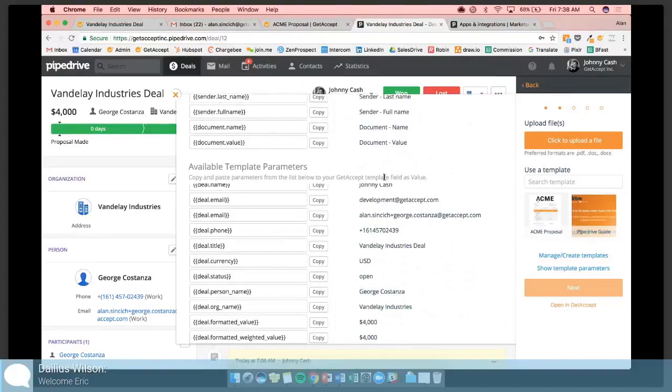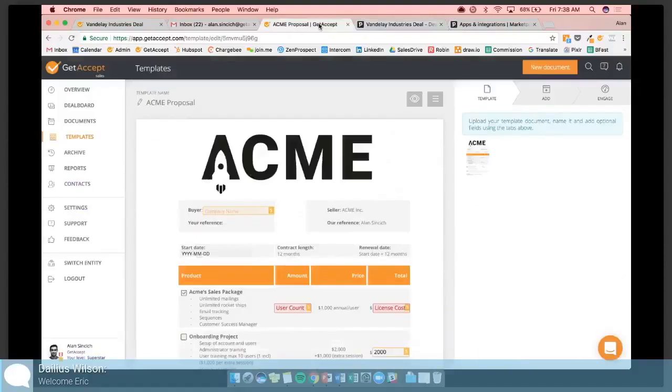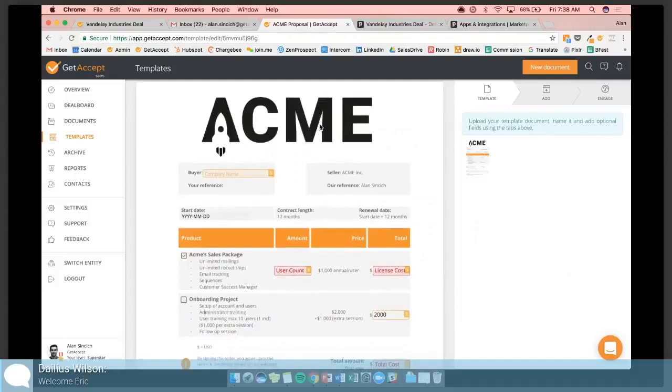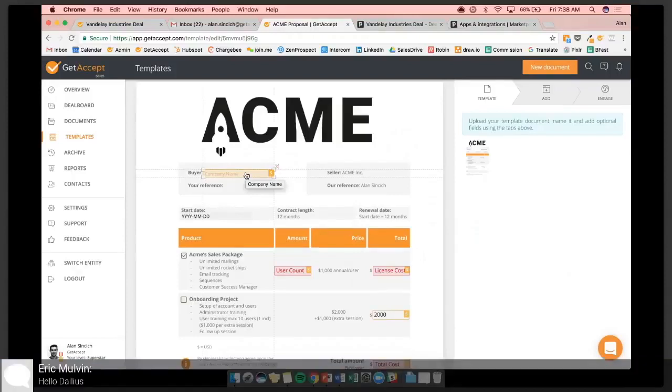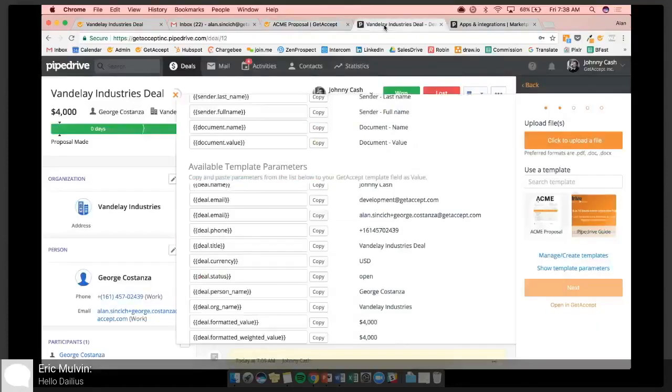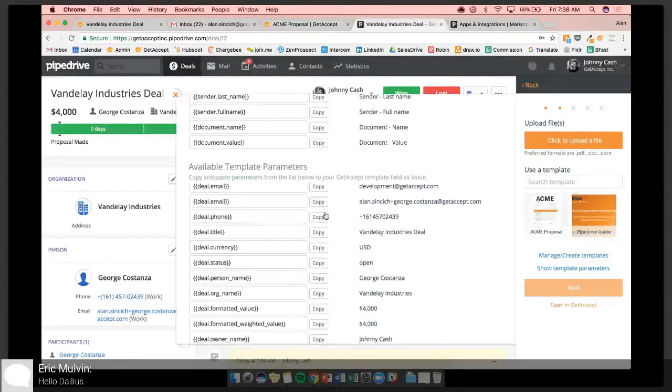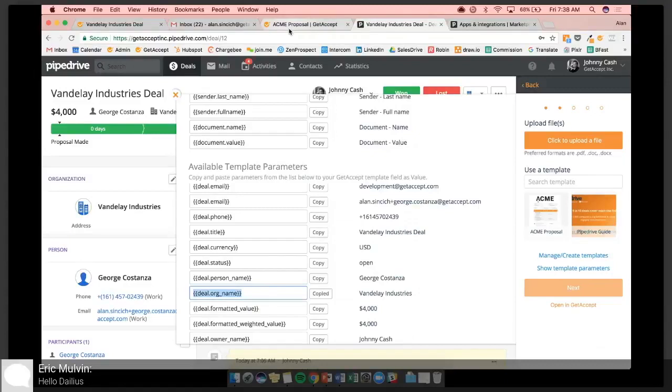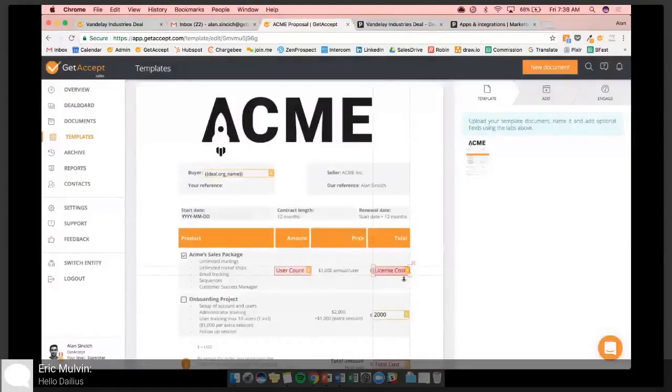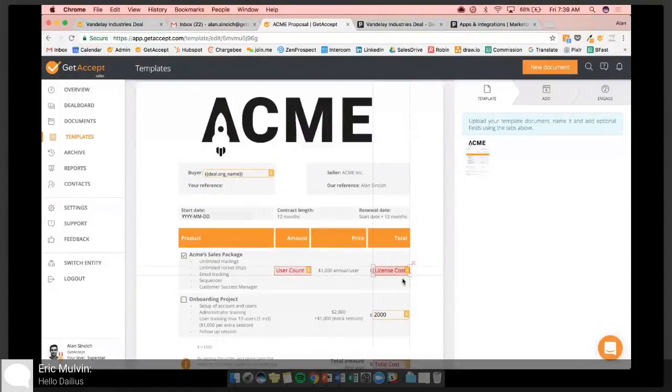So let's go into GetAccept into our proposal that we have templated nicely for this demonstration. So we have an Acme proposal and let's say we want to fill in the company name and maybe the buyer's name. So what we've done is dragged out a text field here for the buyer and this is going to be the company name. So let's go back into Pipedrive. We'll find our data parameter here, DealOrgName. We'll copy it and go back into our template and pre-fill the value there. So we'll save this and now that will automatically take the organization's name on our deal and populate it in the proposal.